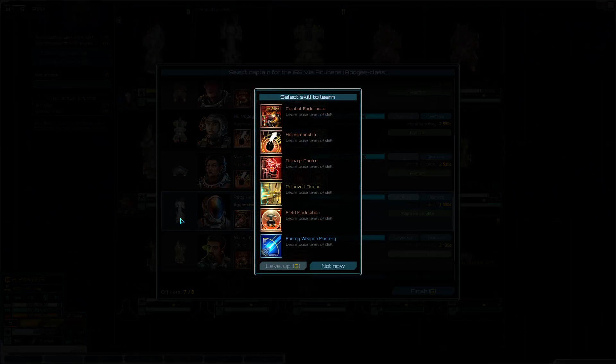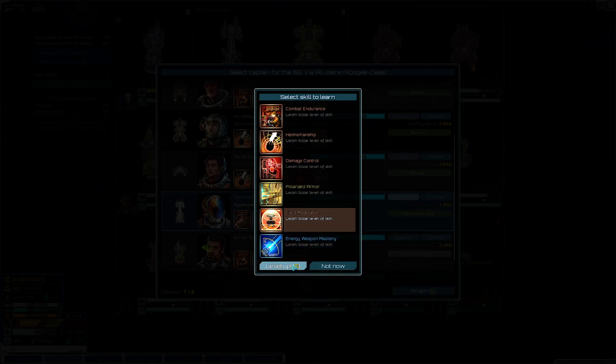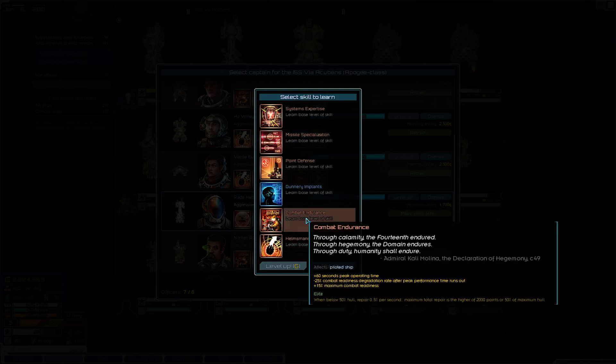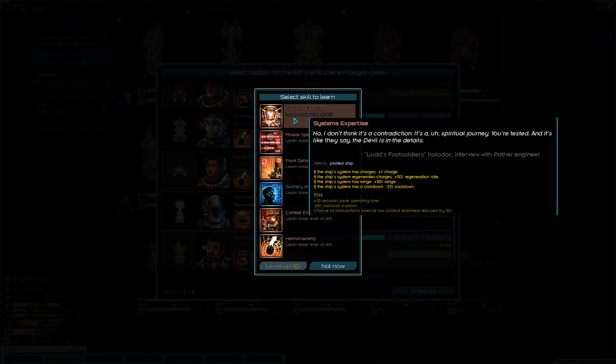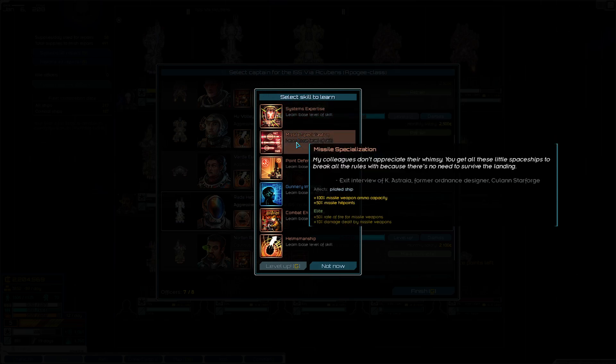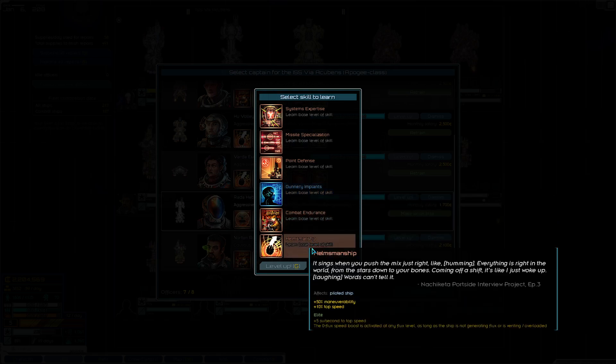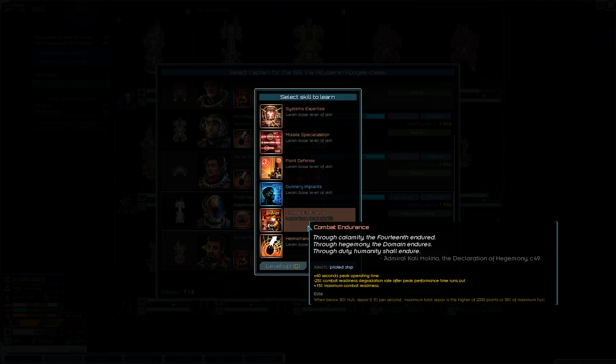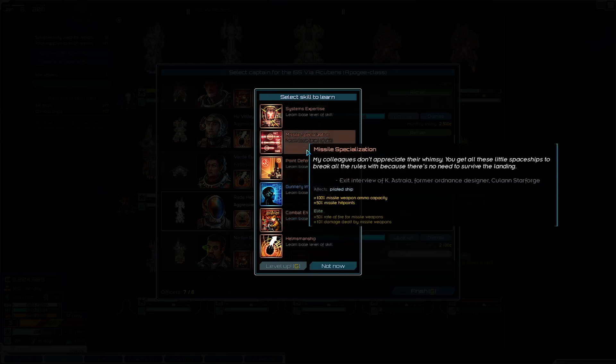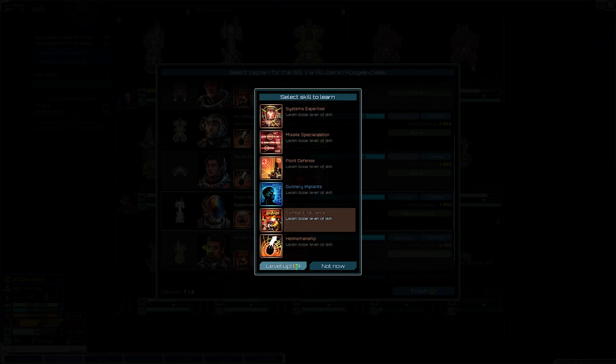For our Apogee, we'll take Field Modulation, and then we will take, I mean one large missile with additional missiles is pretty good. Combat Endurance is also really good. We'll take Combat Endurance.